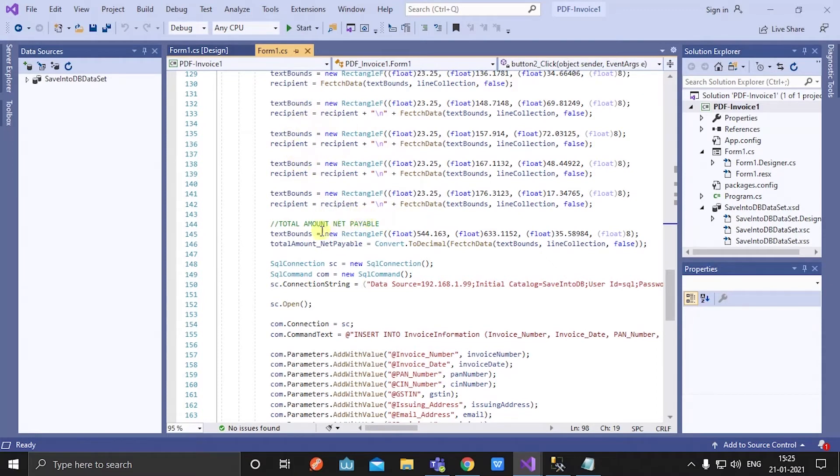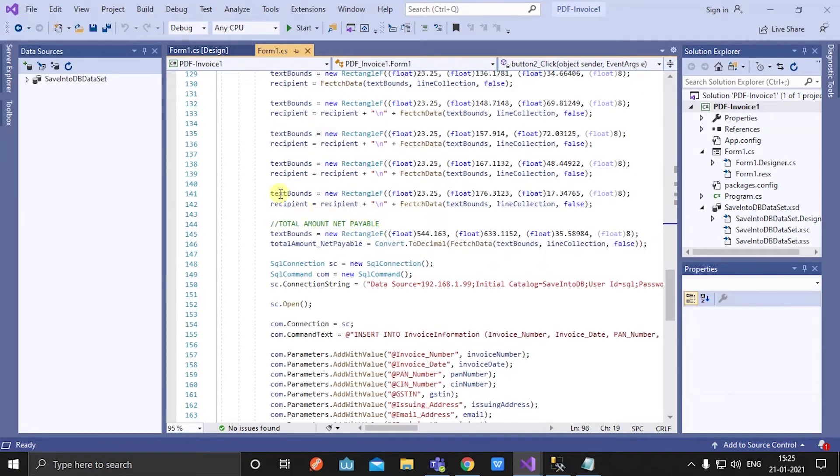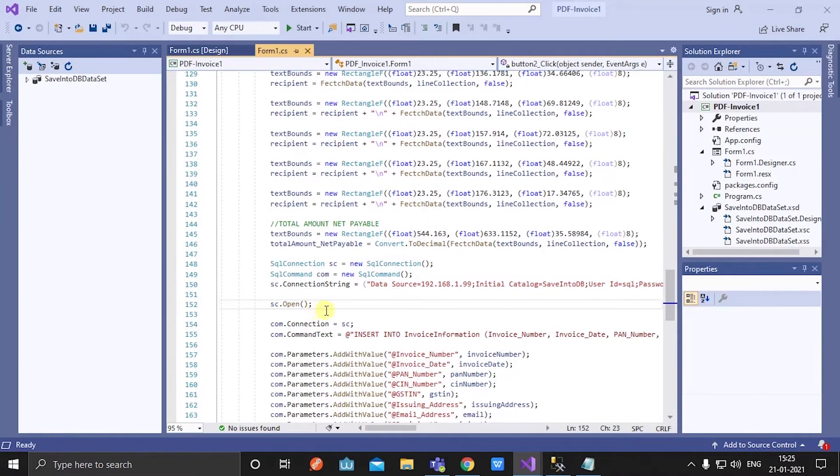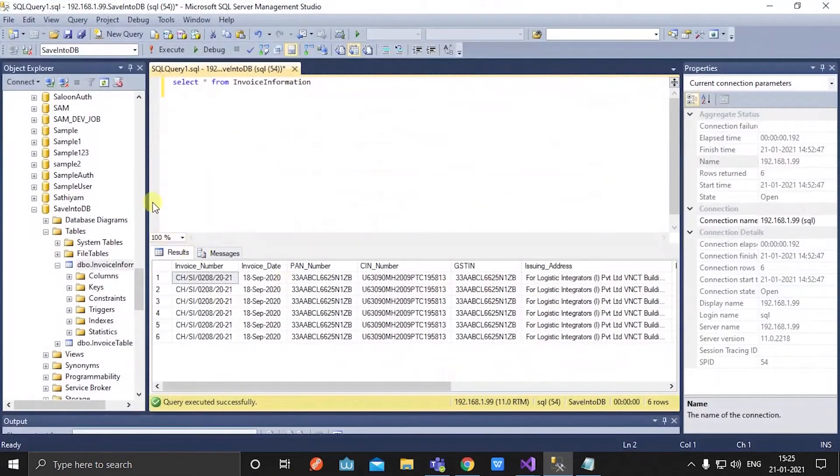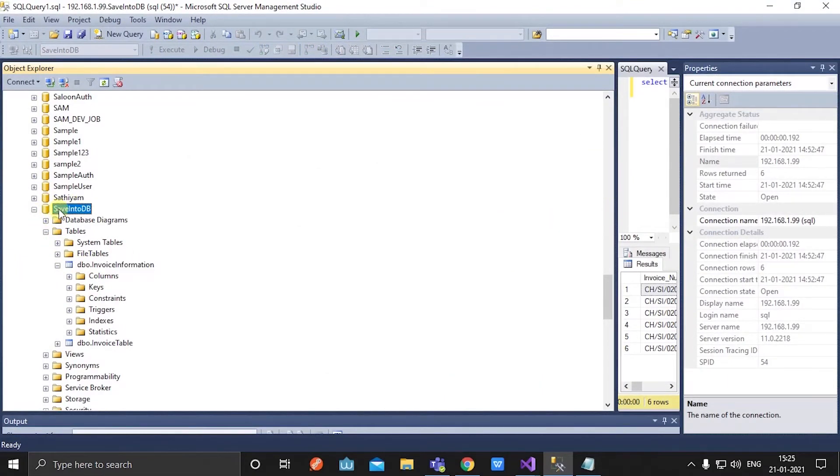Then I am creating a new SQL connection here by giving the correct credentials. I have opened the connection. Now in the database, see, I have created a new DB, named it as save into DB.